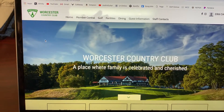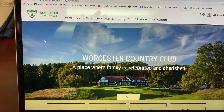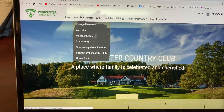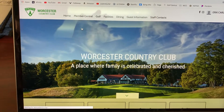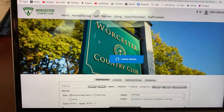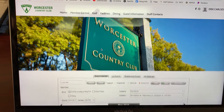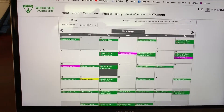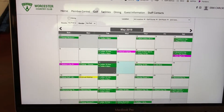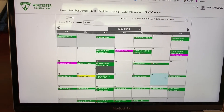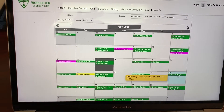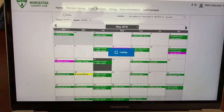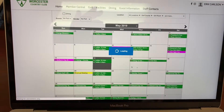Now to sign up for a golf tournament, we're going to go under Member Central, then under Calendar, and find the date of the golf tournament we'd like to sign up for. For example, if I want to sign up for the Memorial Day Four Ball, I'm going to click that day.